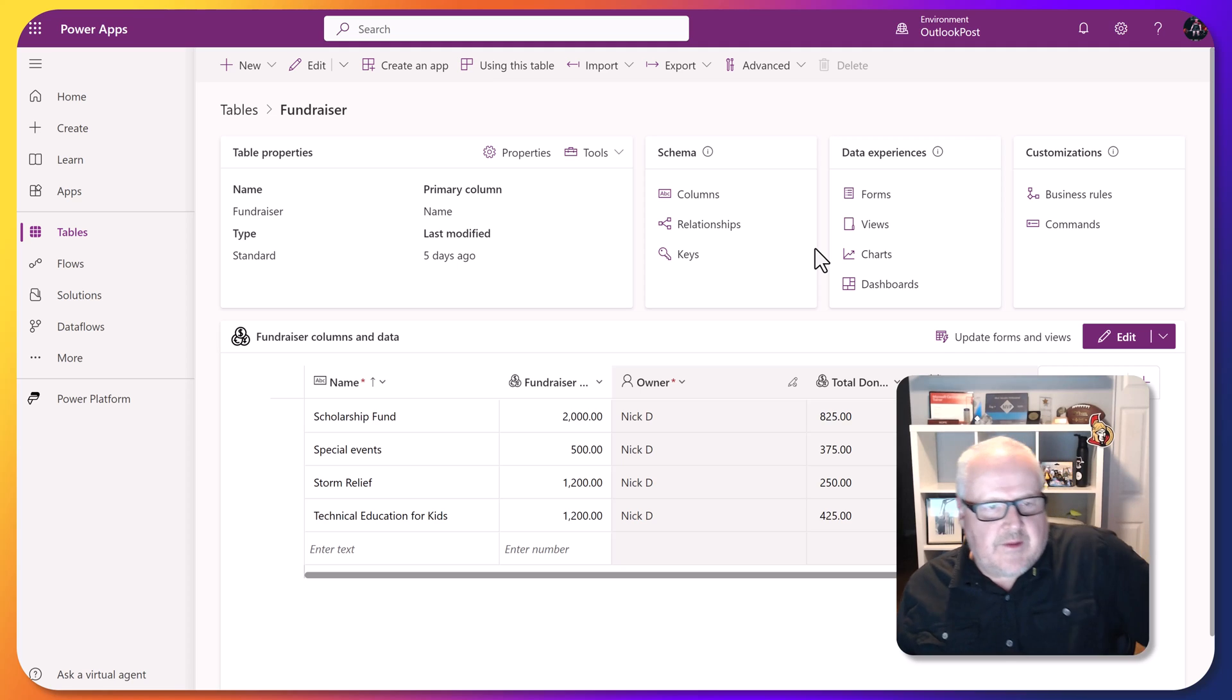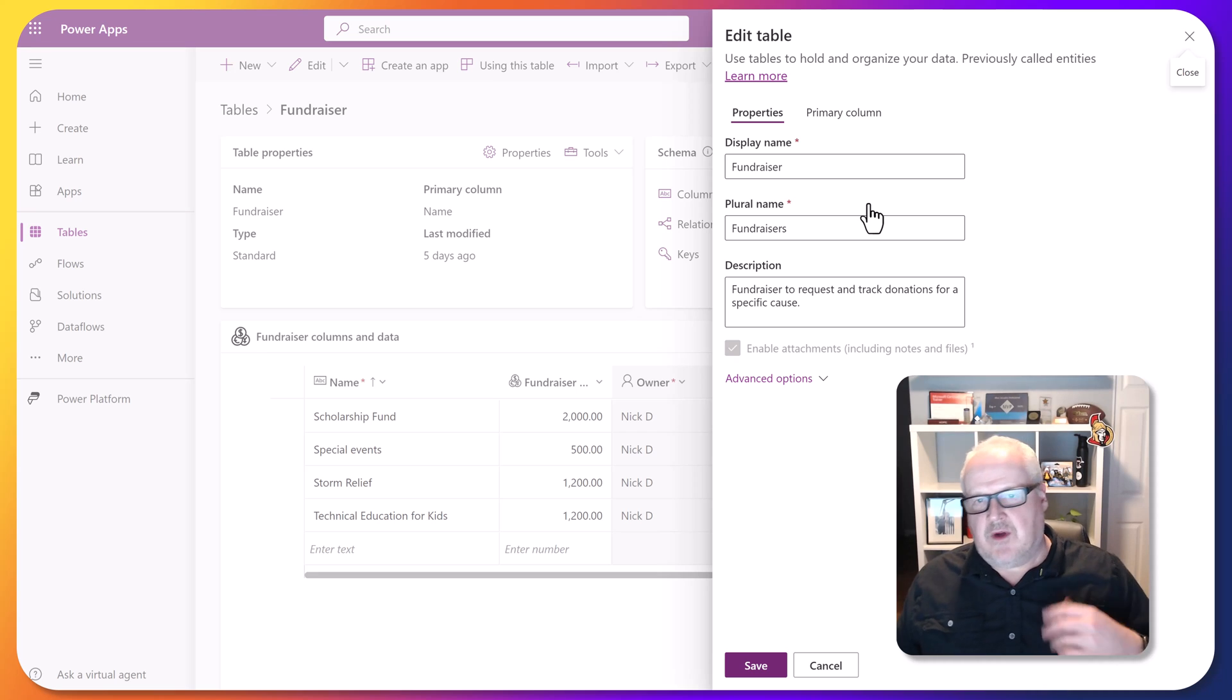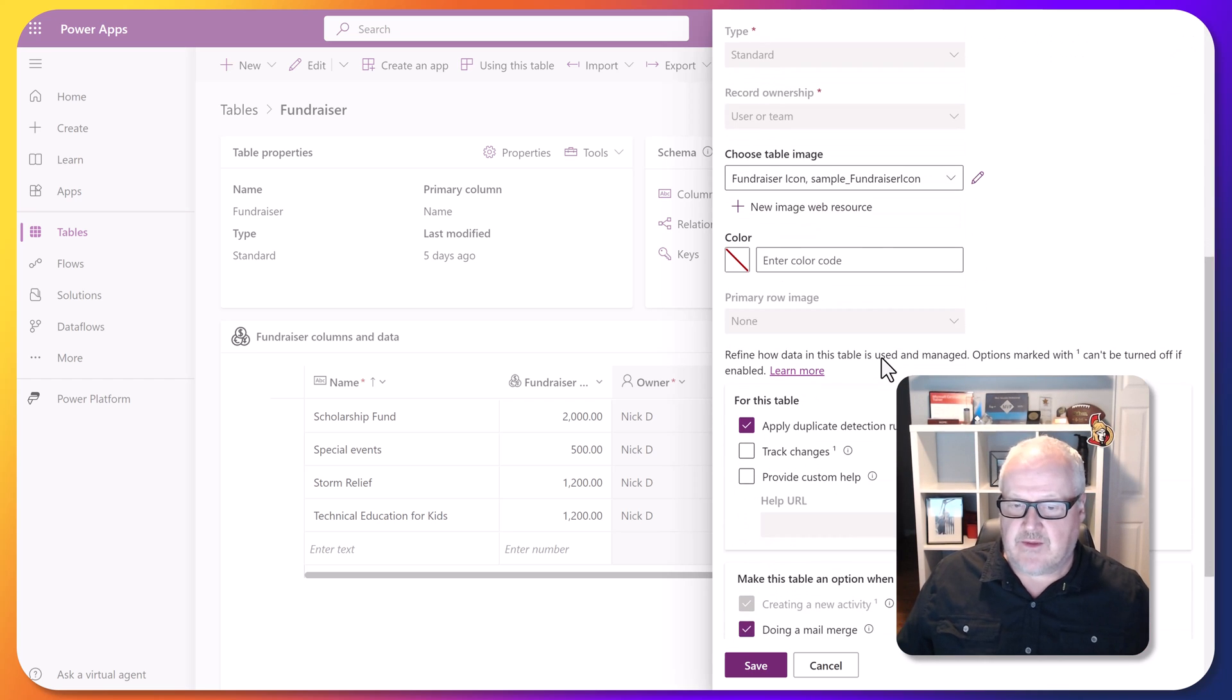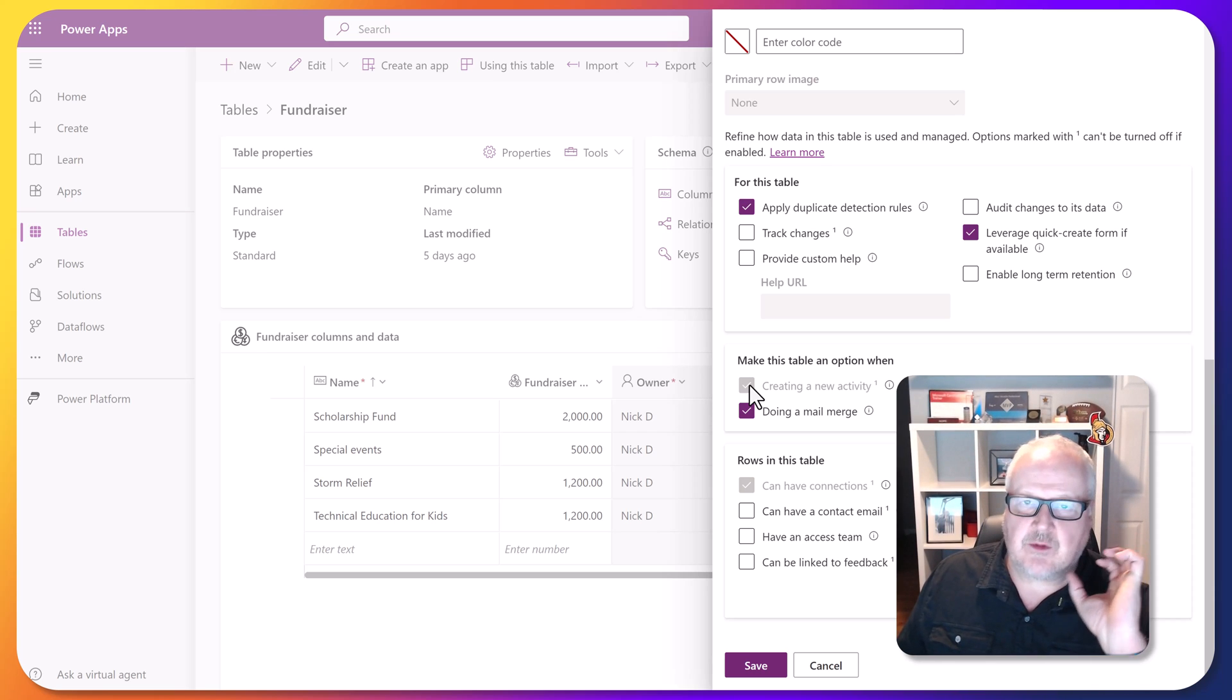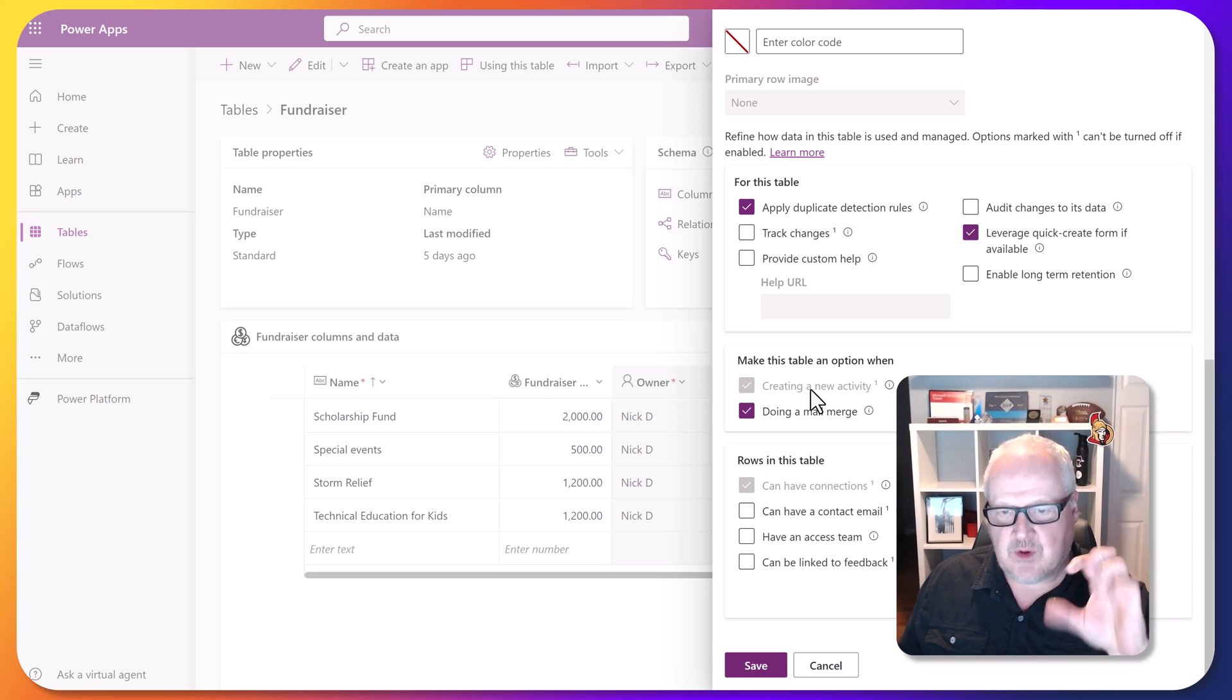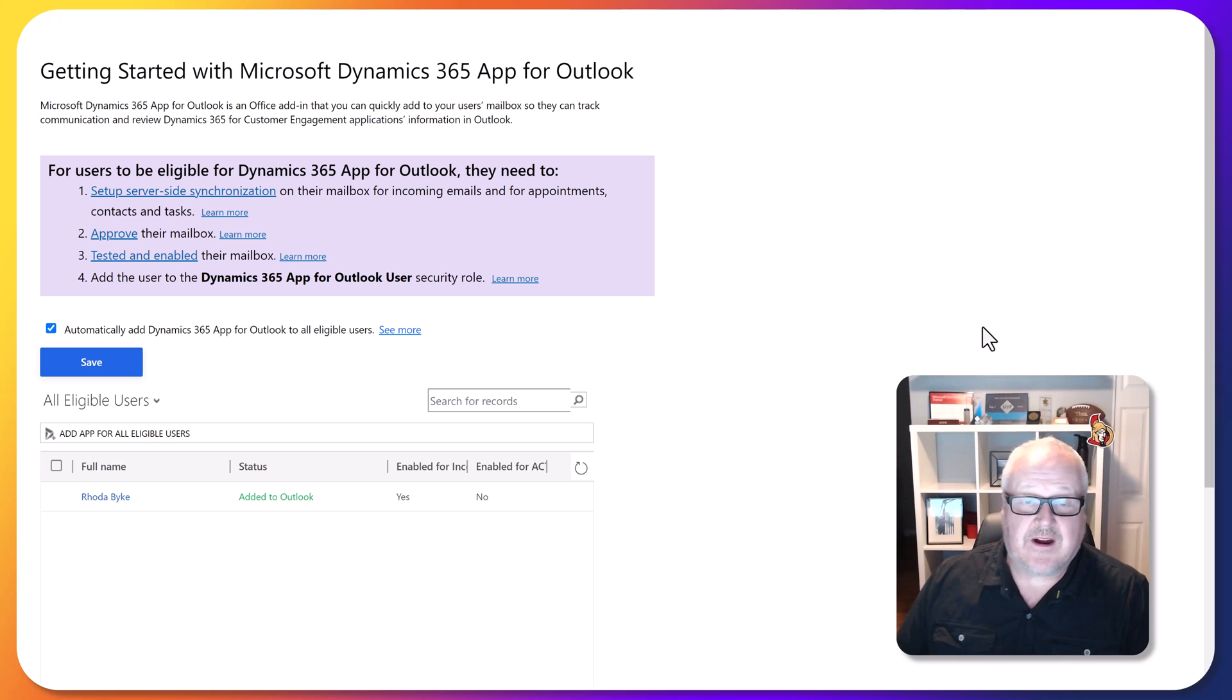Let's just take a quick look at that. Now in this case, the fundraising table is part of a managed solution, so I can't really change anything unless I create a solution and then add this to that solution, and then it would add an unmanaged layer. But really, I just want to point out that this particular table already has the 'make this table an option when creating a new activity' - that's already been selected. That's one of these things that when you select it, once you turn that on, you can't turn it off. So typically this is shut off, but if you are building a custom model-driven app, you want to make sure that creating a new activity is turned on if you want to track emails and activities against it.